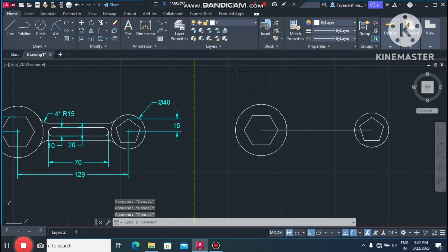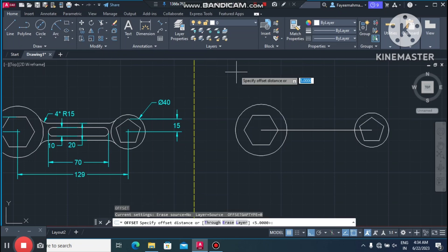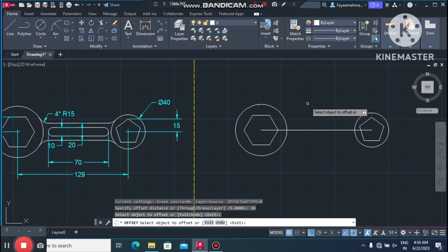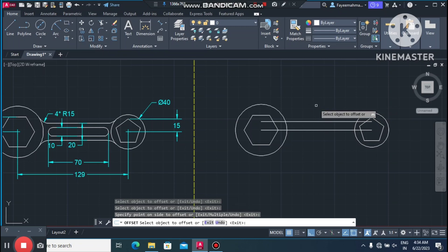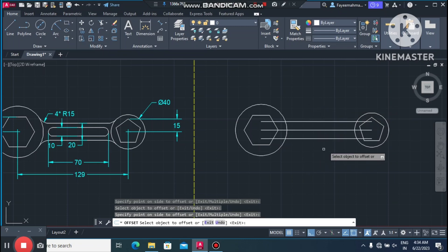Now we make an offset of 10mm on both the upper and lower sides. Go to the Offset command, select 10mm, then select this line and drag upward. Again select this line and drag below.